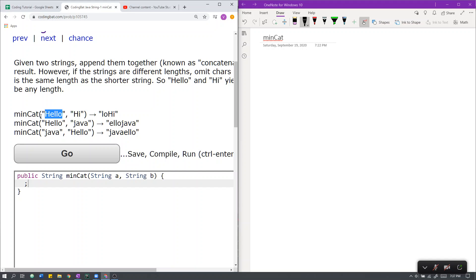Removing the first three characters from the beginning of hello, which are these characters, yields L-O. Appending L-O and hi together yields this.